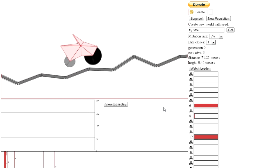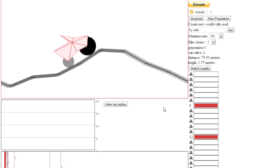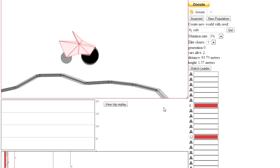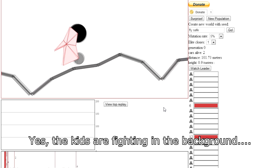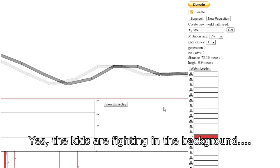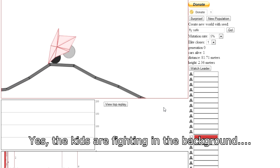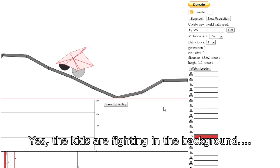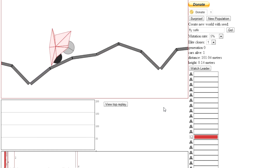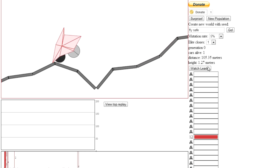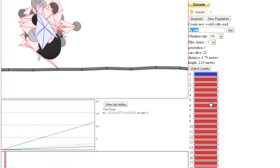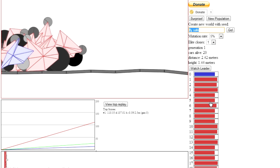Each of these cars in this population is defined by a number of values which set up its shape, the size of the tyres, the density of the tyres, and pretty much that's it. It creates a bunch of 20 to start with, and then tracks how far they go along this course. The course is defined by a random seed, and the random seed I've used is fly-safe. So you guys can go to this website and do this yourself.